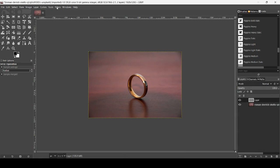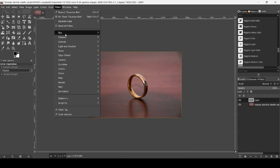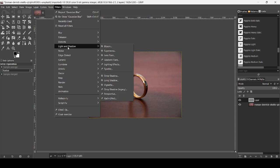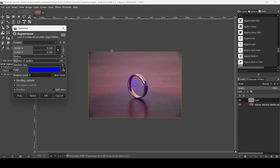Now go to filters, light and shadow, and then supernova.